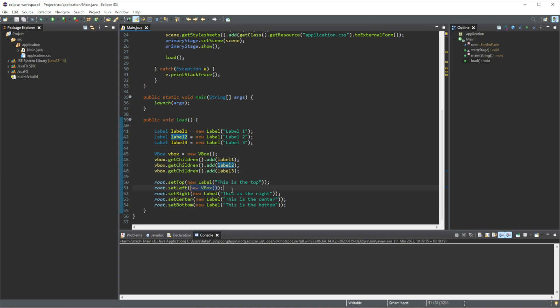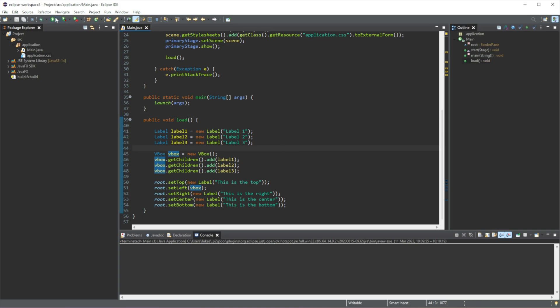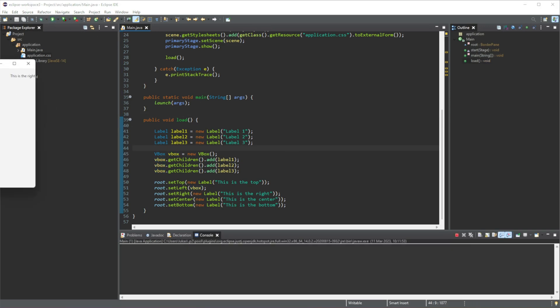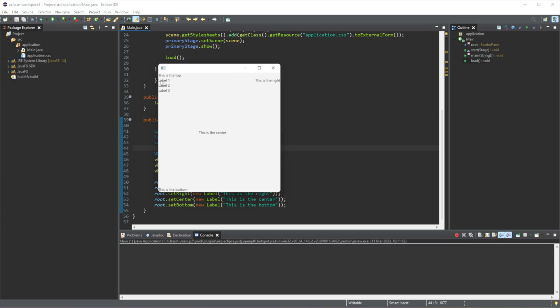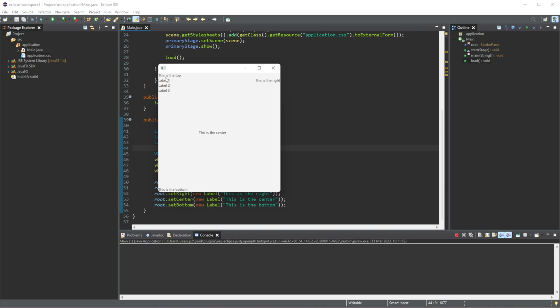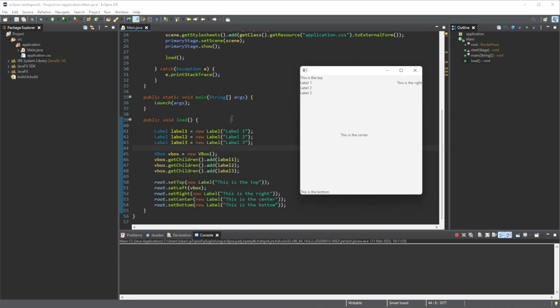And we just got to add it in here. So instead of doing new V-Box, cause here we're just creating a new V-Box. Let's add it in the V-Box that we have created. So let's just add in V-Box. Simple as that. Now when we run this, you can see now all of our elements labeled one, two, and three will be displayed vertically.